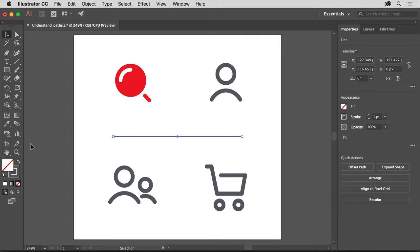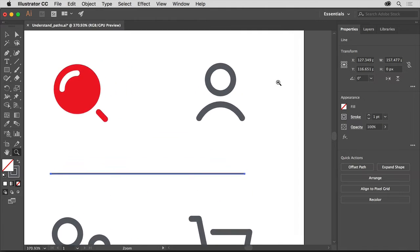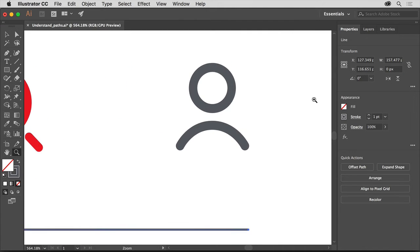Select the Zoom tool in the Tools panel on the left and drag across this curved path to zoom in. Then select the Selection tool in the Tools panel and click right on this curved path above the line.